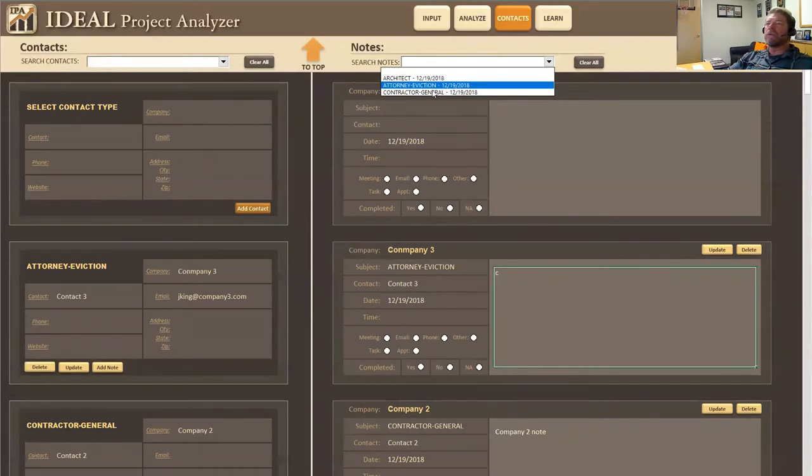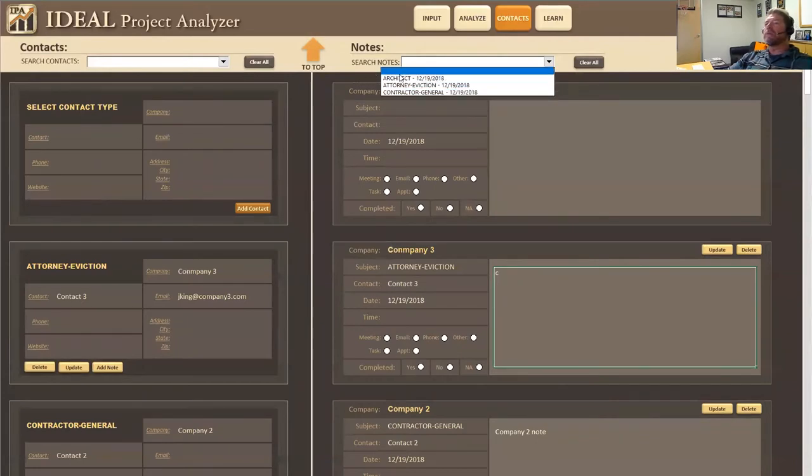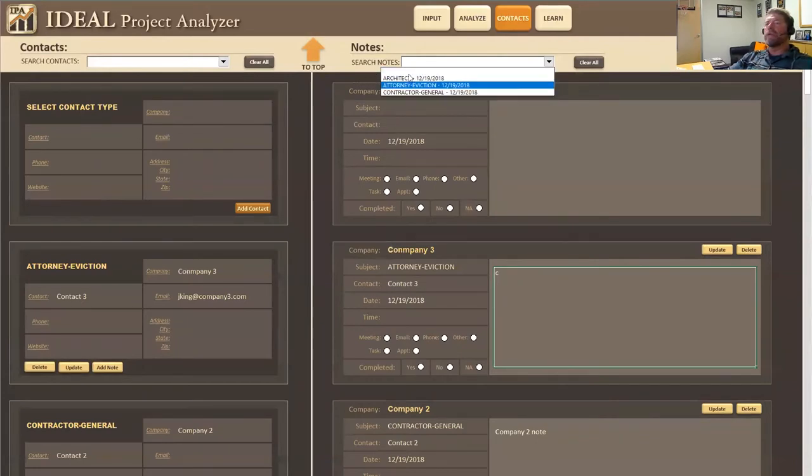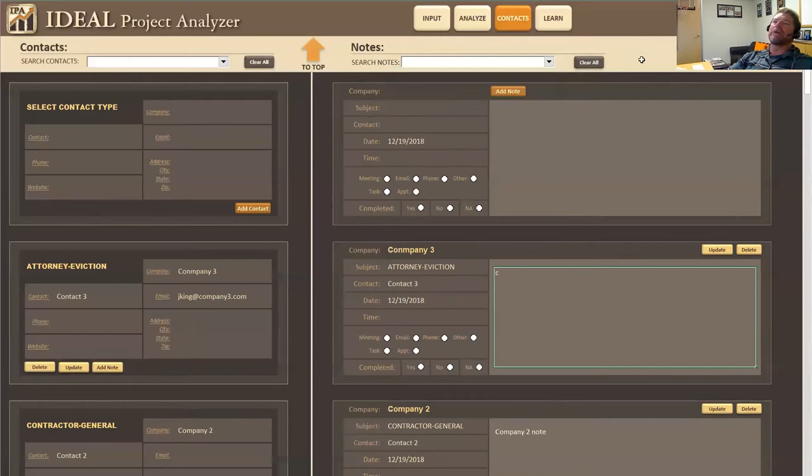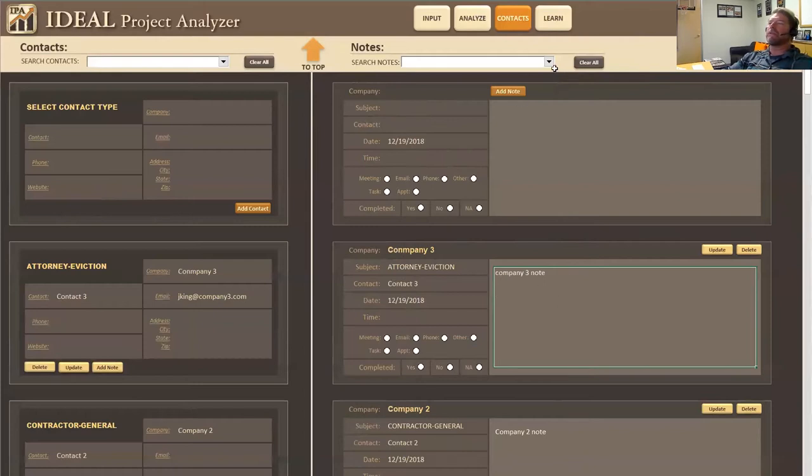I can scroll through who it was from. Was it from an architect attorney? Whoever it was from, it will be in alphabetical order and I can go to the date and I can kind of understand exactly where this note is in relation to my project as far as dates go.